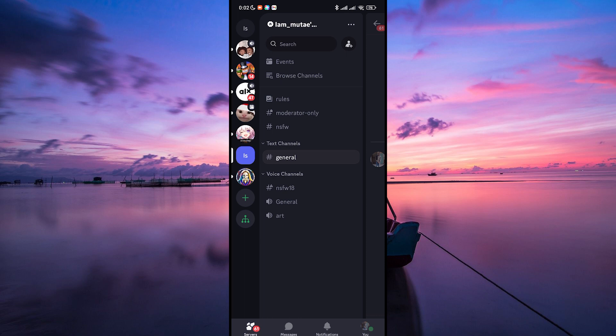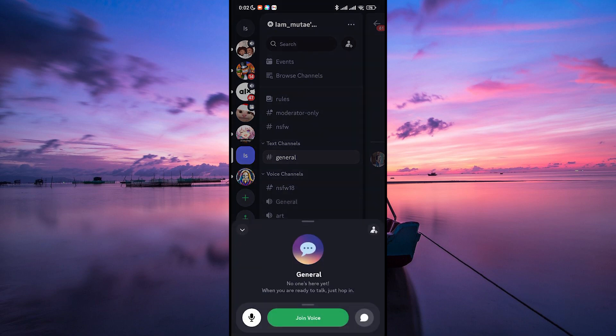Once you're logged in, you'll need to join a server. Then tap on a voice channel where your friends are hanging out.